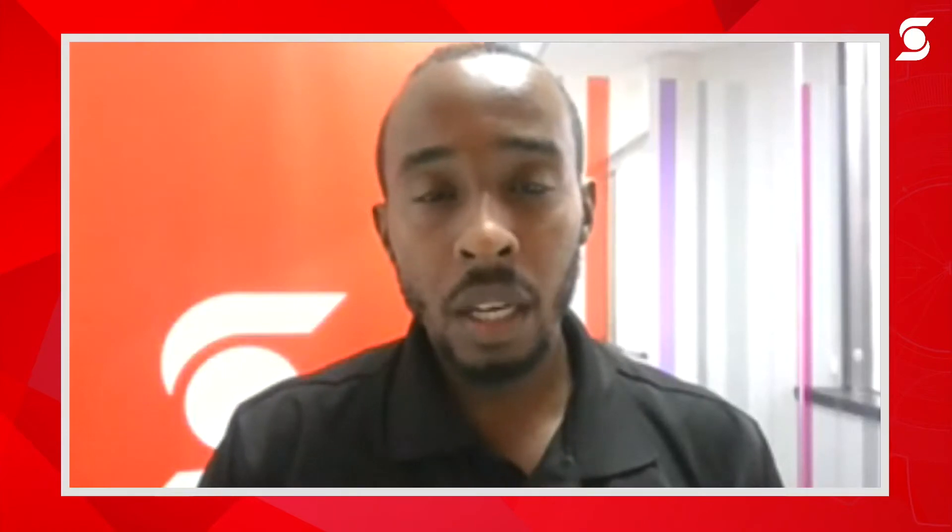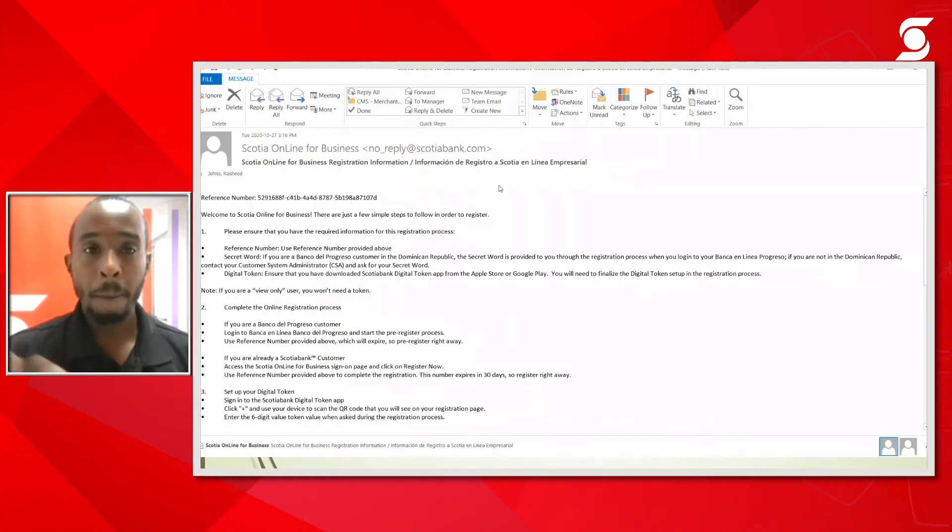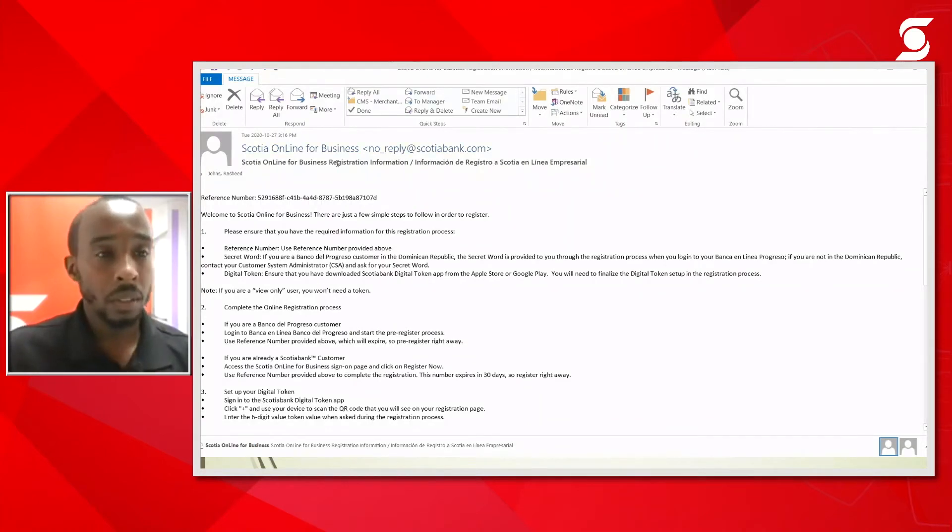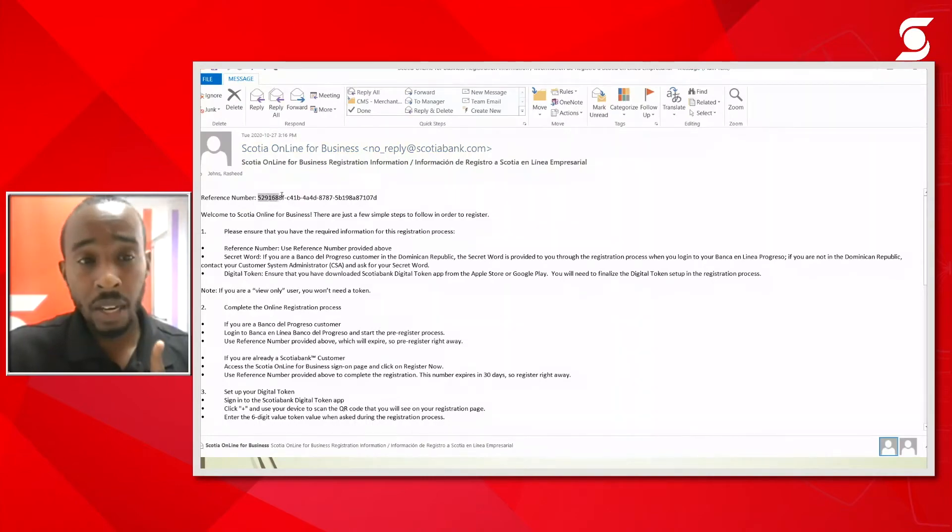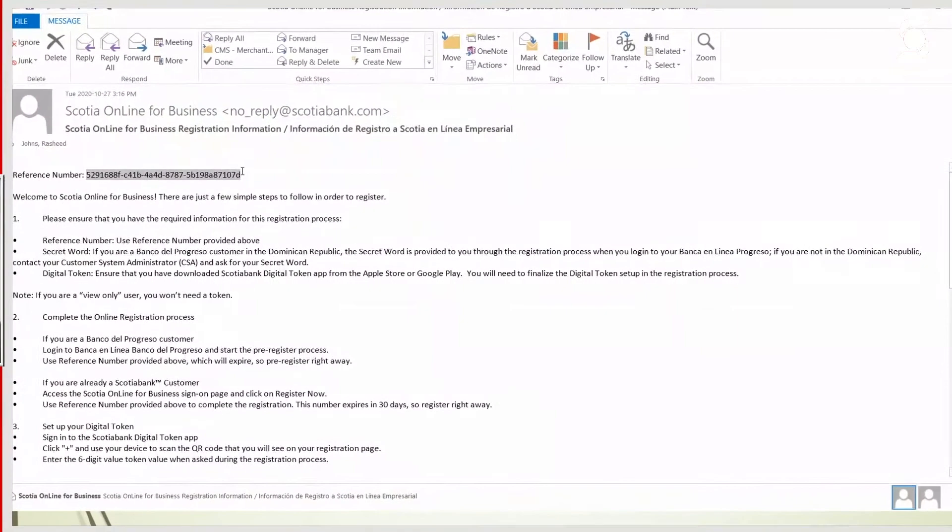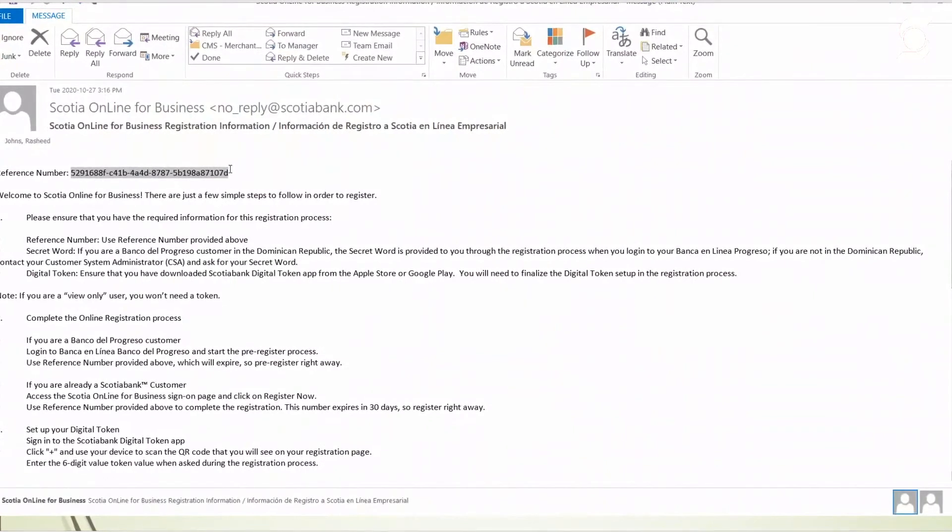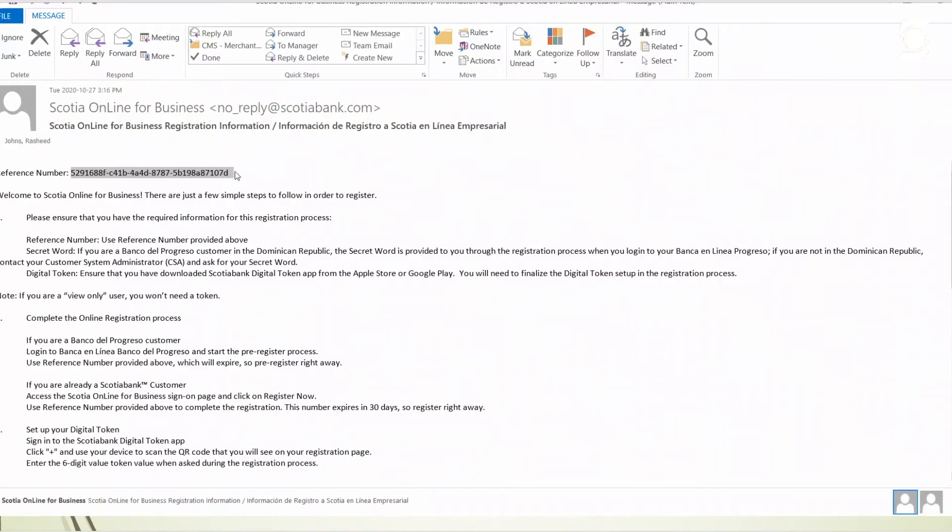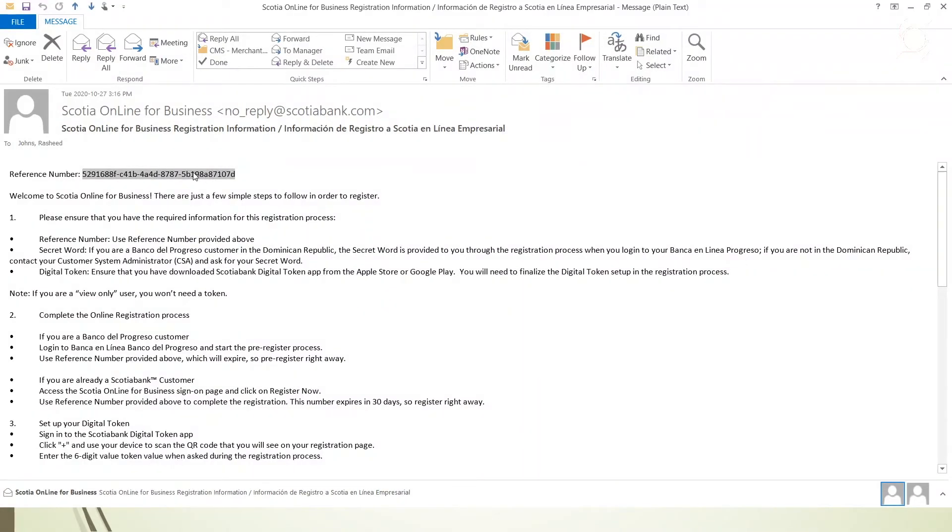I'm going to show you our registration email. Once you get this email from noreply at scotiabank.com, what you will do next is to copy this reference number. When you're copying, you start from the first character and go to the end. However, what we find is that sometimes extra space is created, so when you copy that information and you paste it in our sign on page it's going to give you an error message. Very important when you're copying the reference number, ensure that there's no space by the last character.